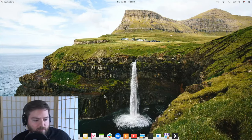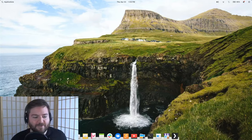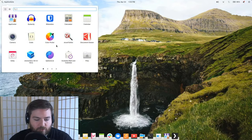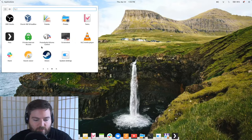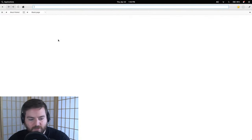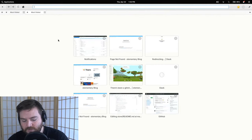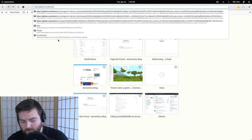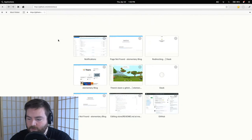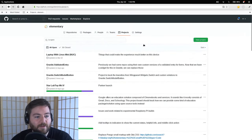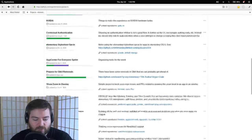Someone asks: will elementary OS 6 beta be released when the last issue on the beta tracker is complete? Yes, we're really close. Let's pull up the GitHub project board — it's public, anybody can go to github.com/elementary, go to Projects, and look at the elementary OS 6 board.